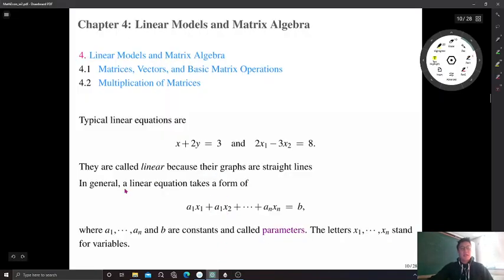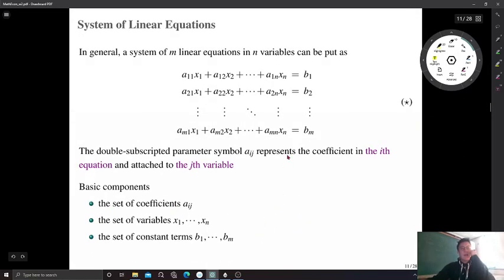A linear equation has three basic components: the coefficients a, the constant b — the number on the right-hand side — and the variables x. Now suppose we have a system of m linear equations with n variables.